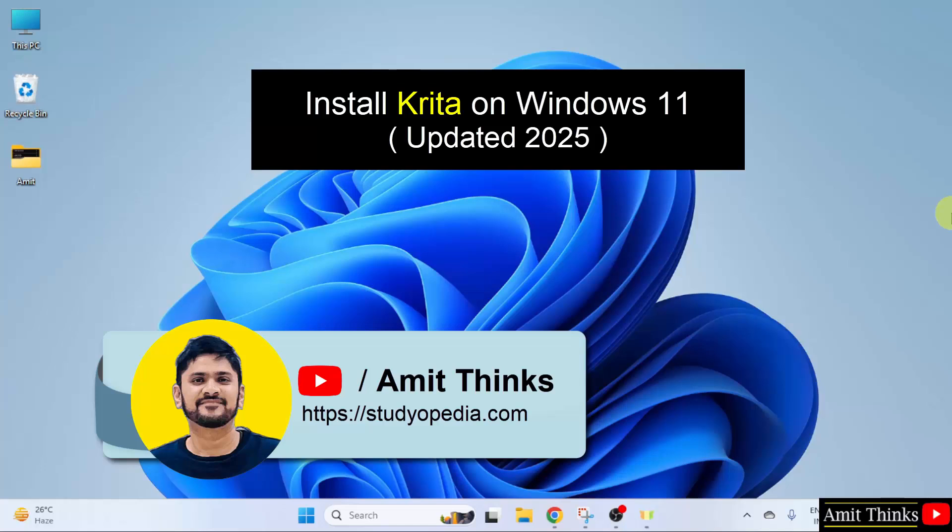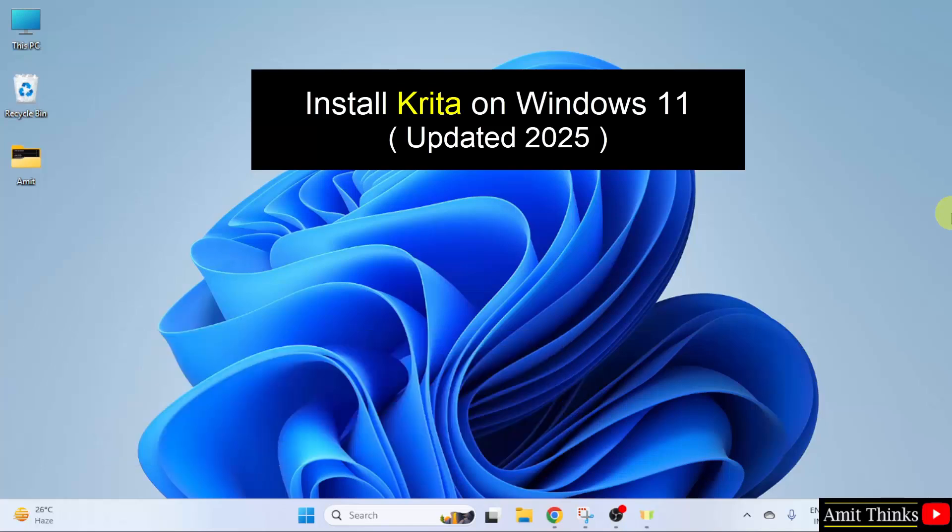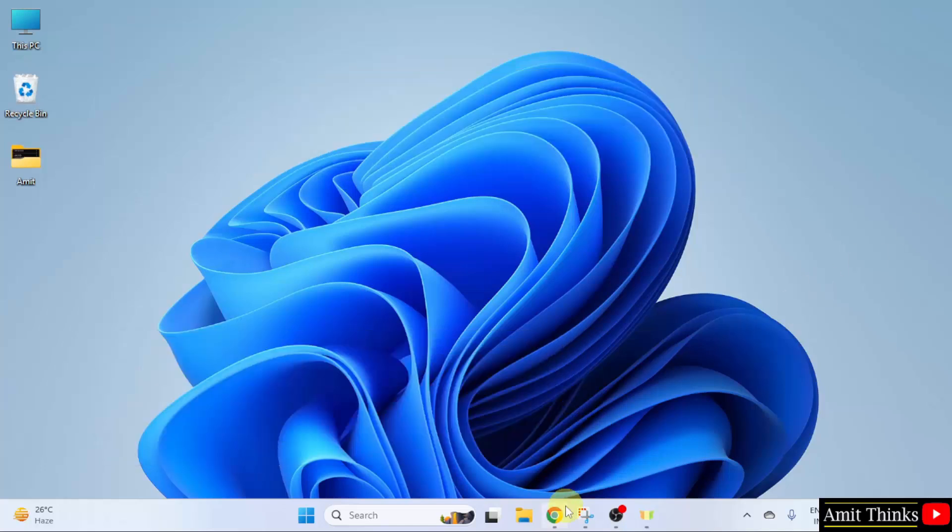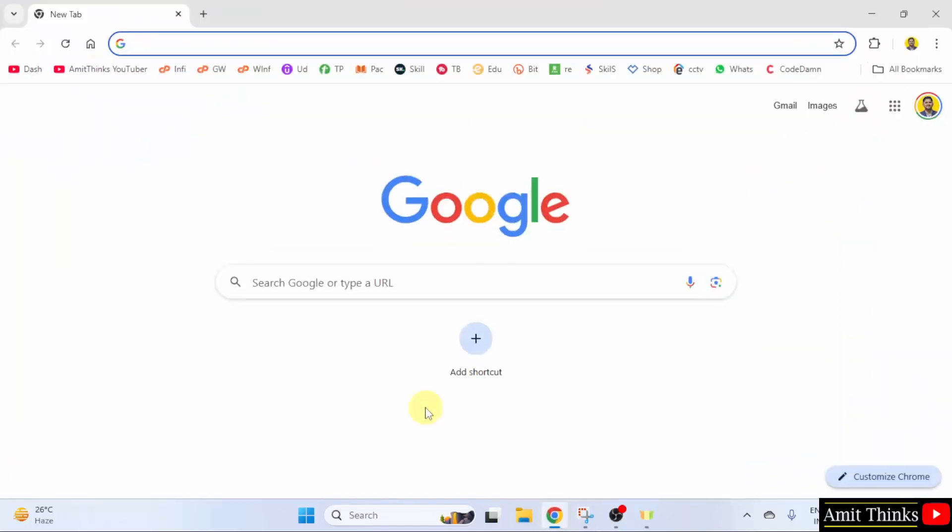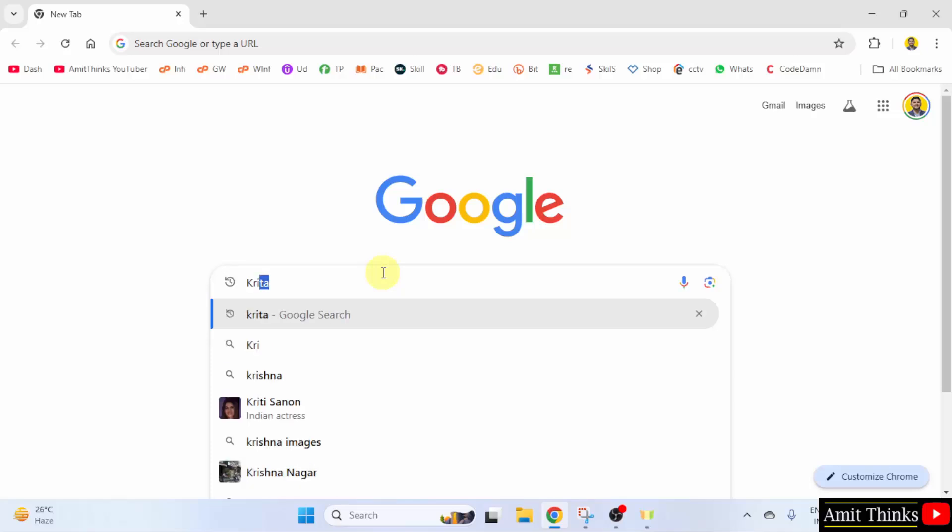In this video, we will learn how to install Krita on Windows 11. So, let us start. At first, go to the web browser. On Google, type Krita and press enter.